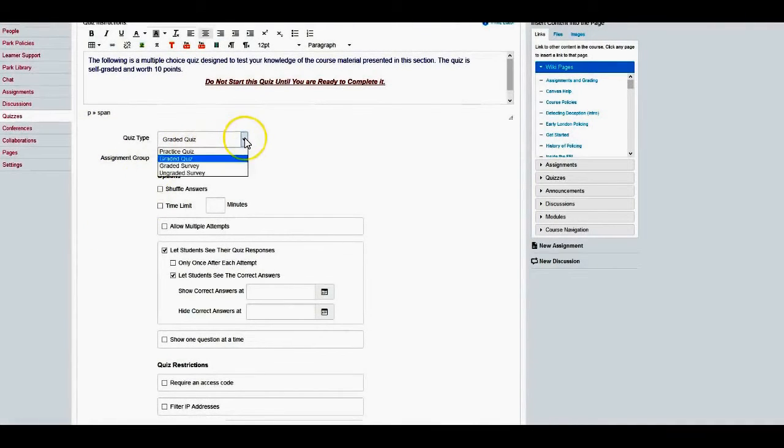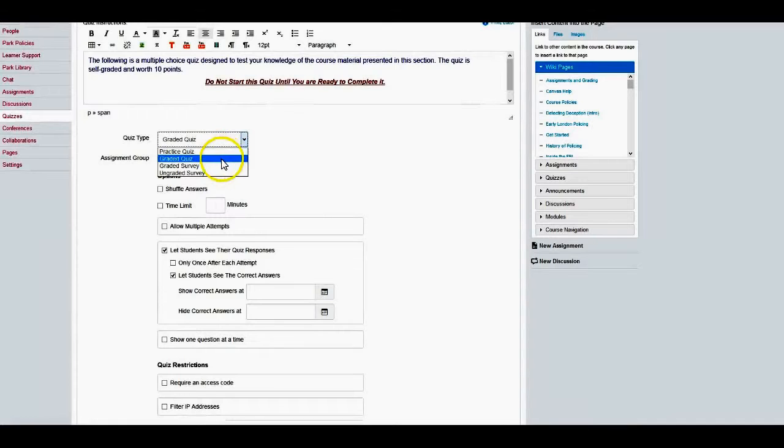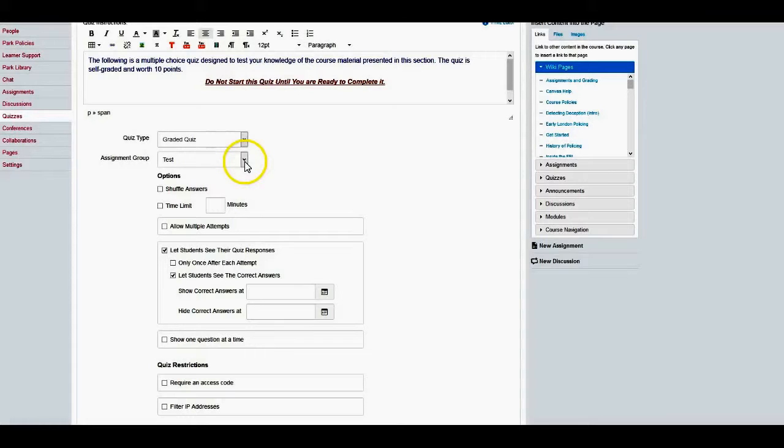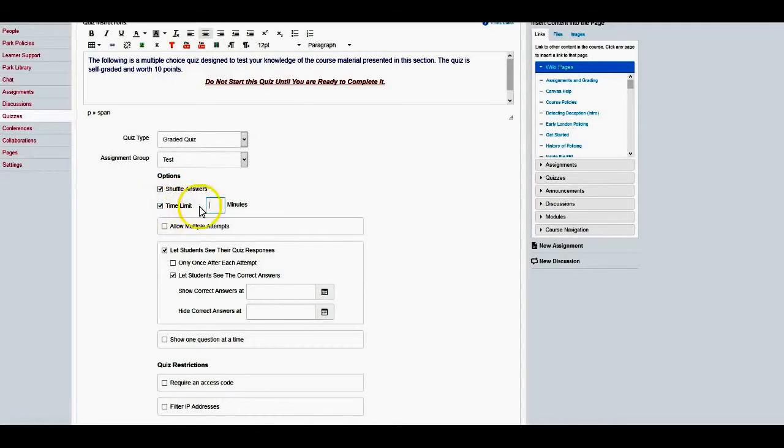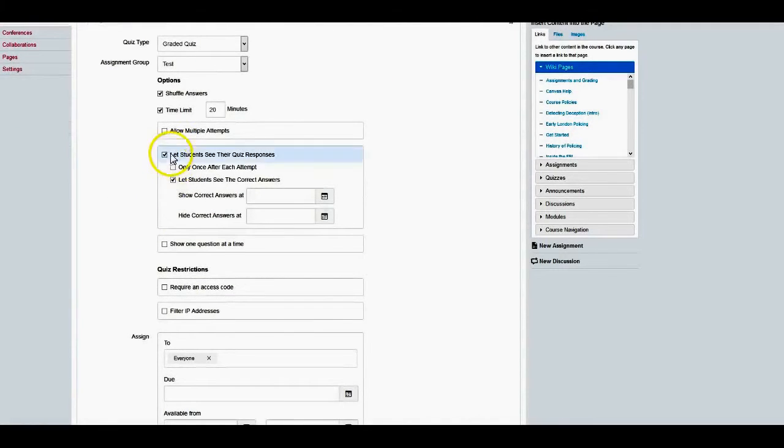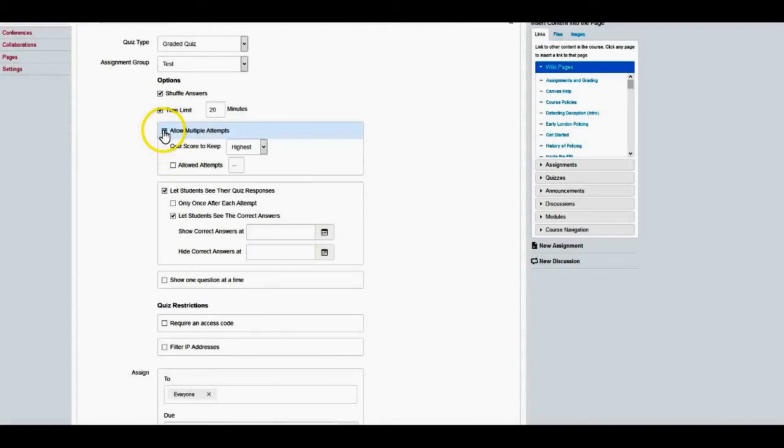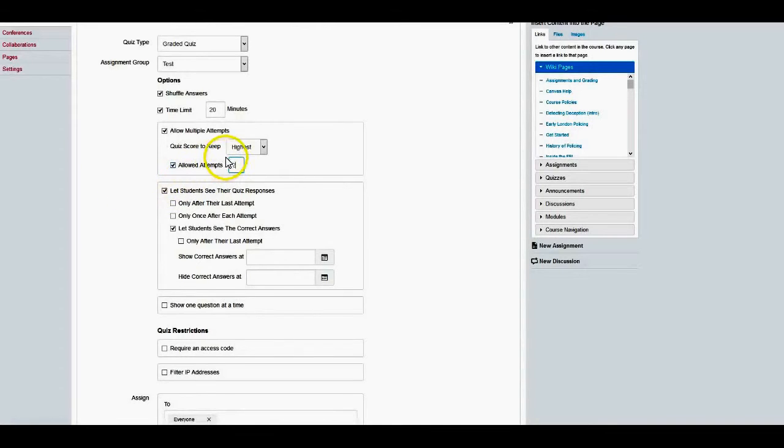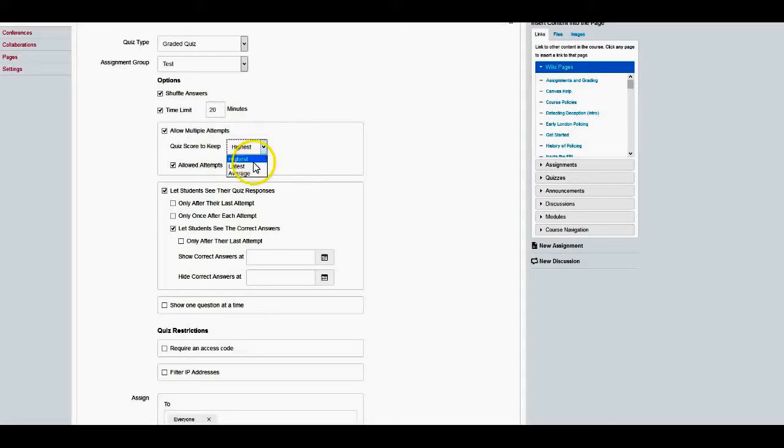It is a graded quiz. You have choices here: practice quiz, graded quiz, graded survey, and ungraded survey. Mine is graded quiz. It's part of the test group. I want to shuffle the answers and give them a time limit of 20 minutes. It's only 10 questions, so it shouldn't take them 20 minutes to do it. However, I'm also going to give them two chances to take this quiz, and the score that they'll keep will be the highest, although I could say just keep the latest or even average two scores.